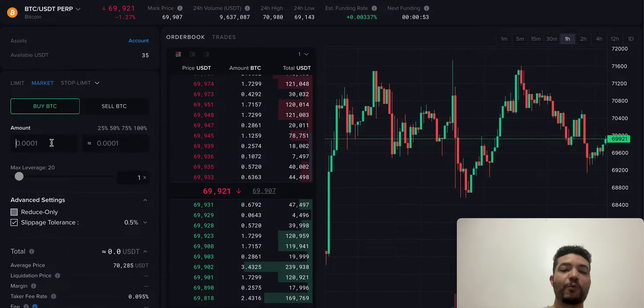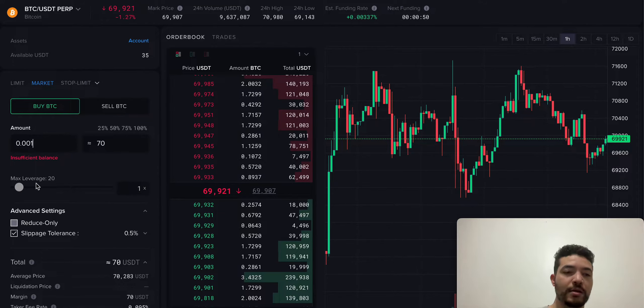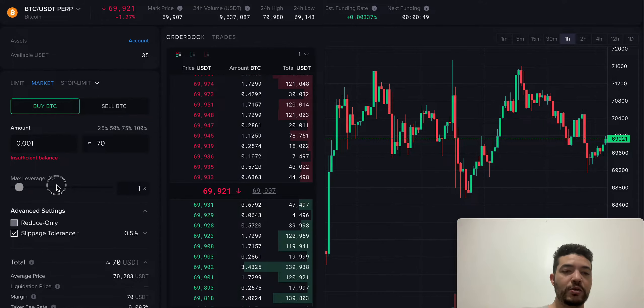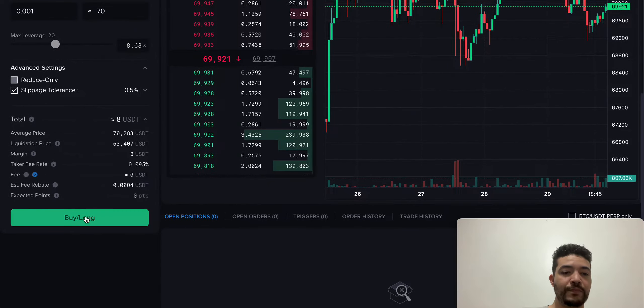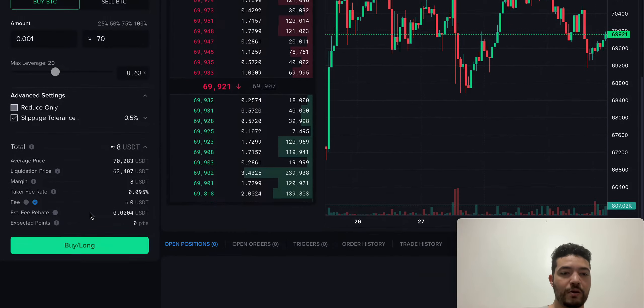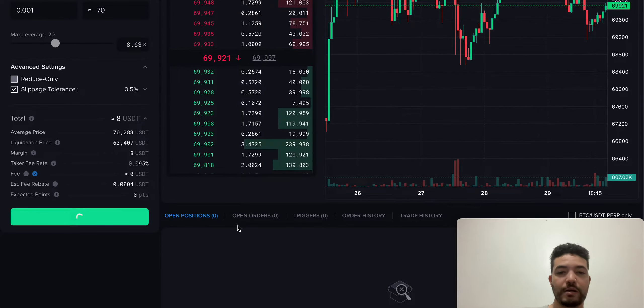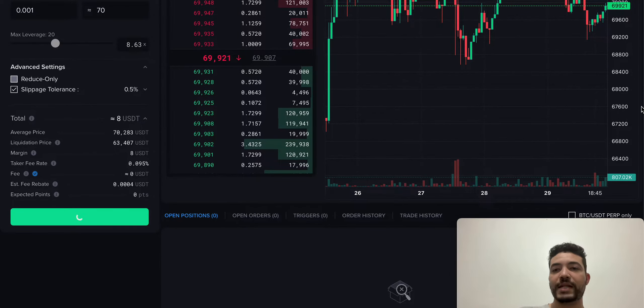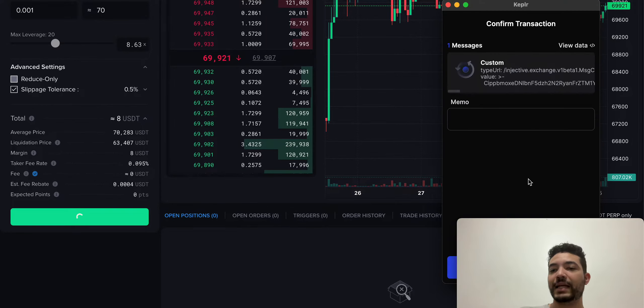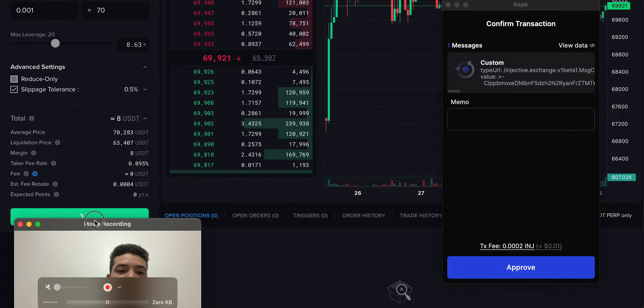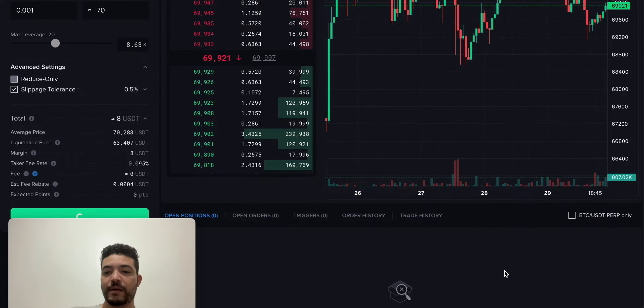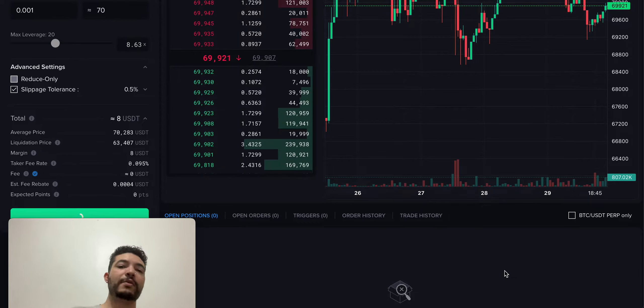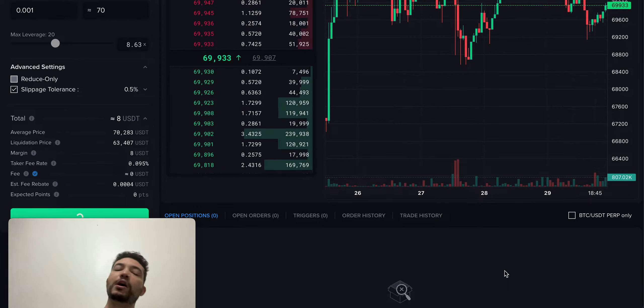If I open a small position just for testing, let me go ahead and use some leverage. Let's go long. I am on market buy. We're going to be approving the transaction. Let me actually move myself somewhere here. And there you go. So right there, I have one position. At least I know I'm basically covered.